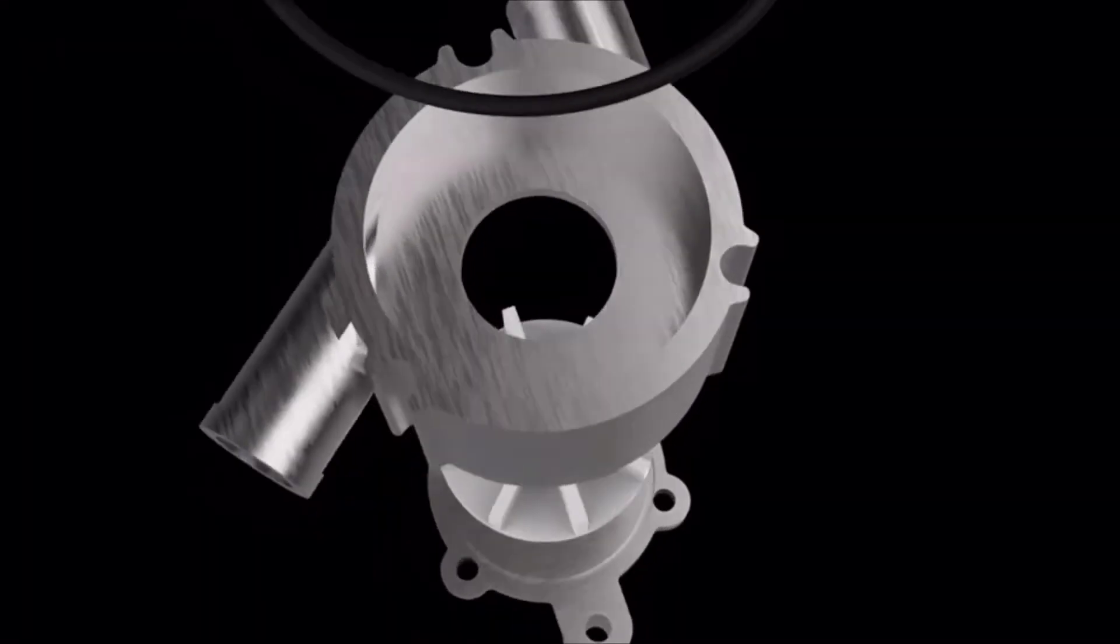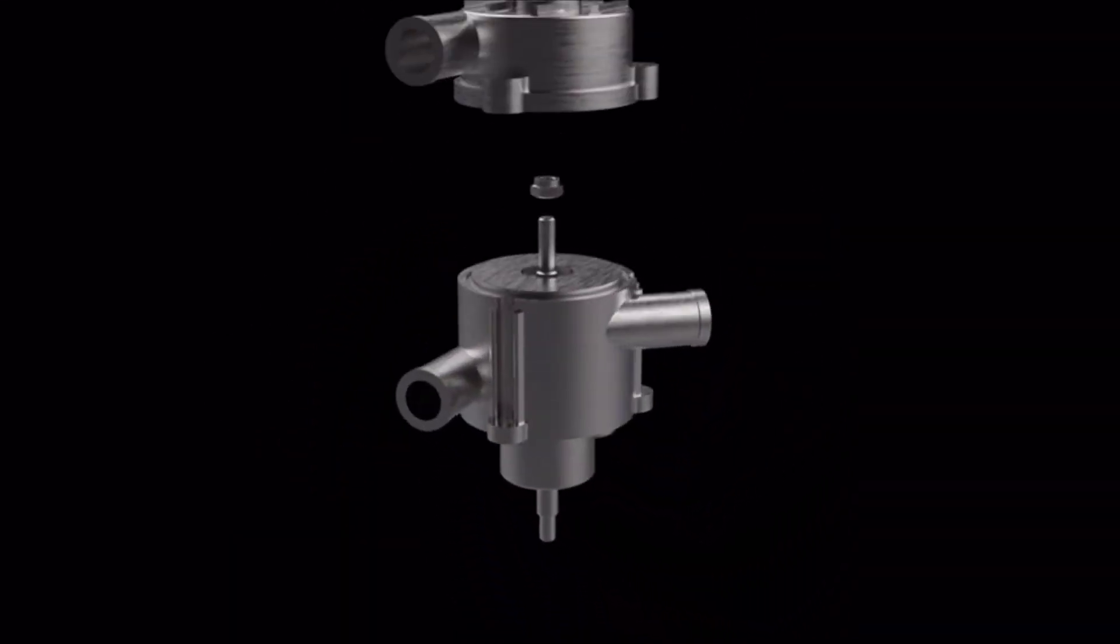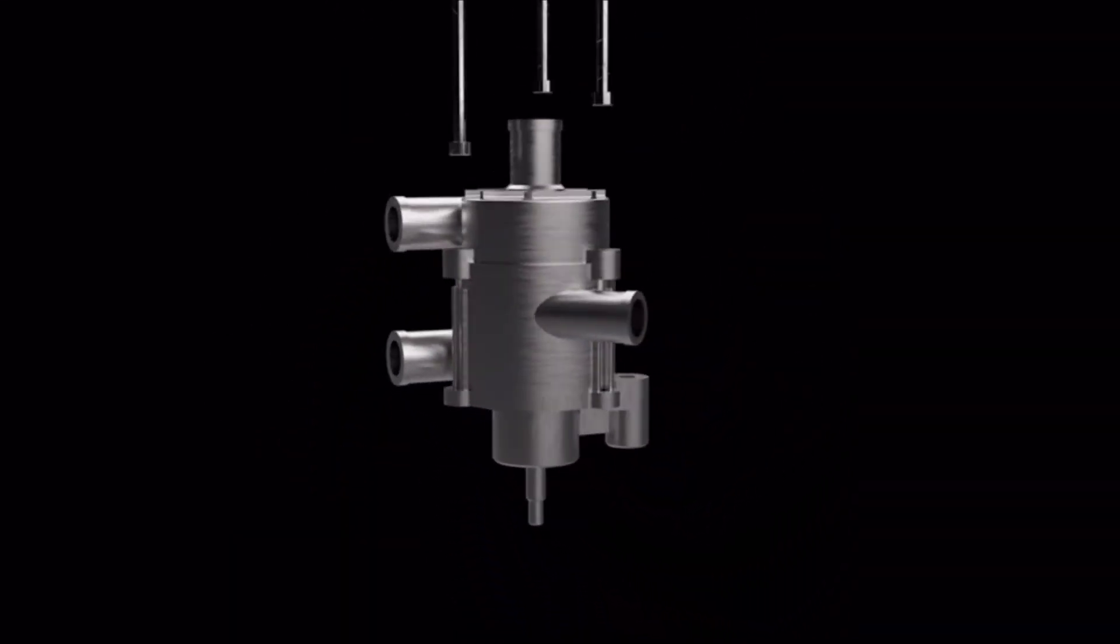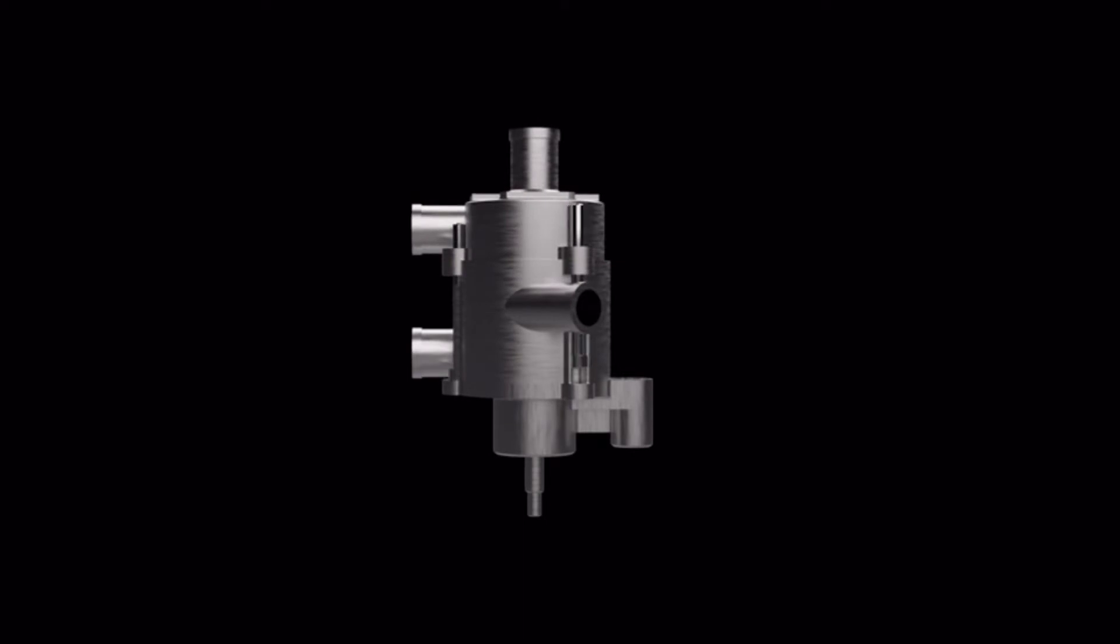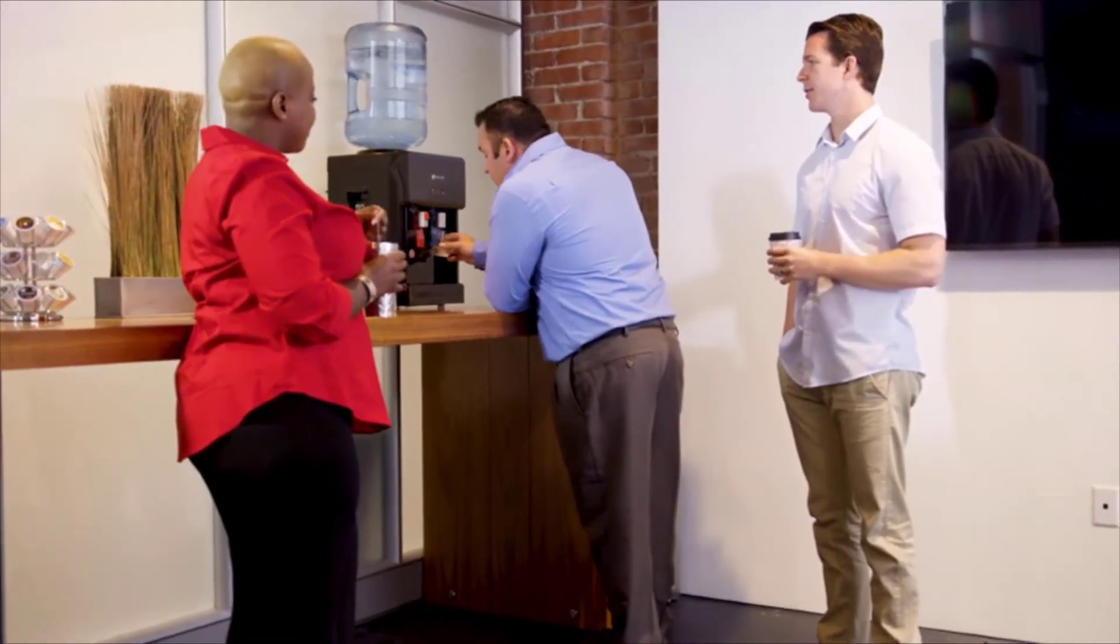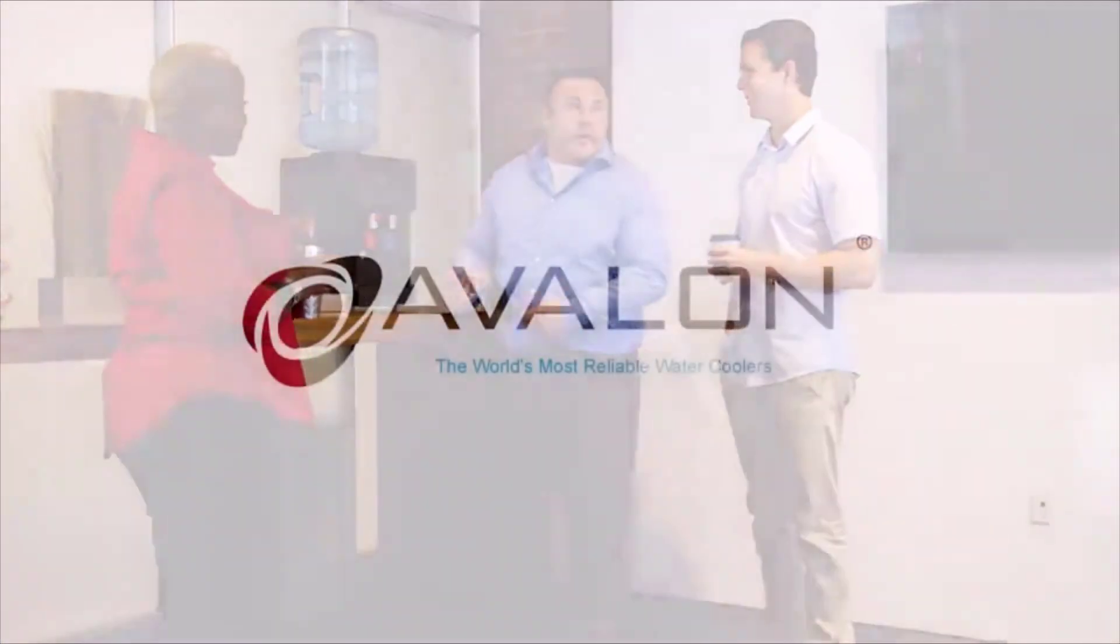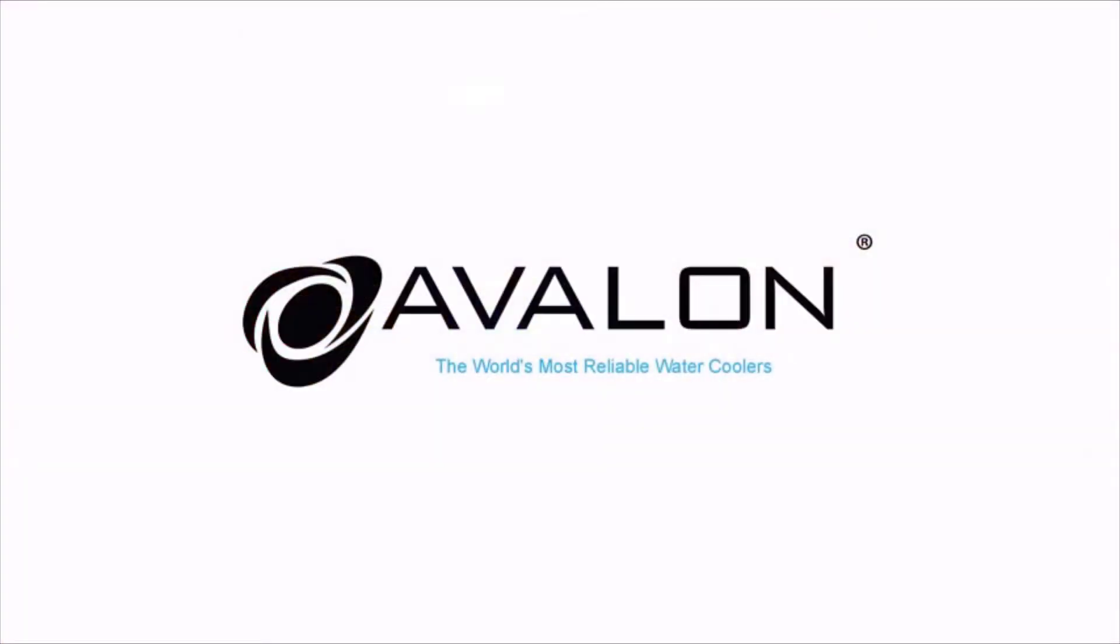With high-grade stainless steel water tanks and a high-capacity compressor, the Avalon build quality is second to none. Whether for your home or your office, the Avalon top-loading water cooler will be with you for many years to come.